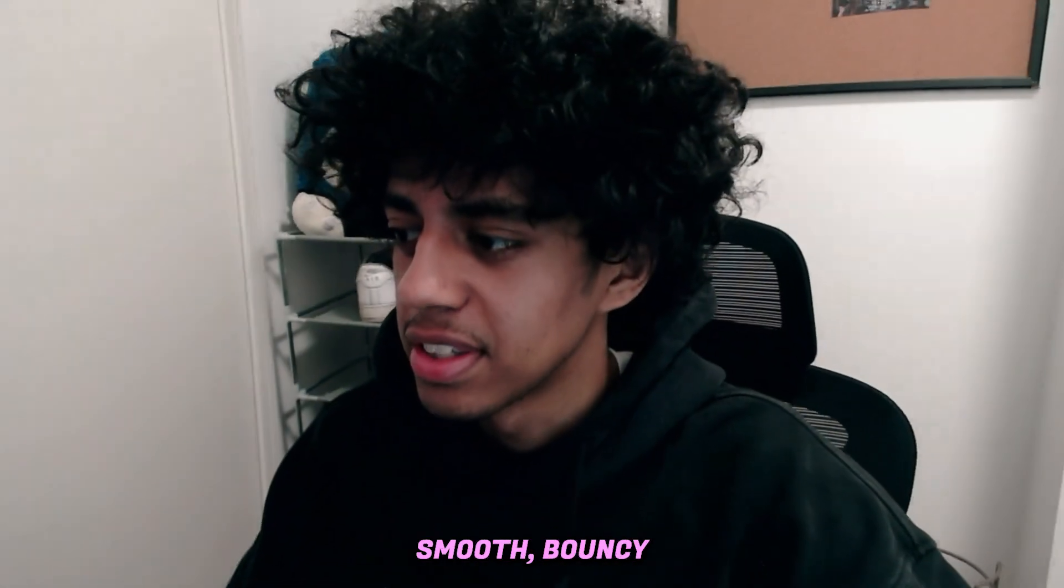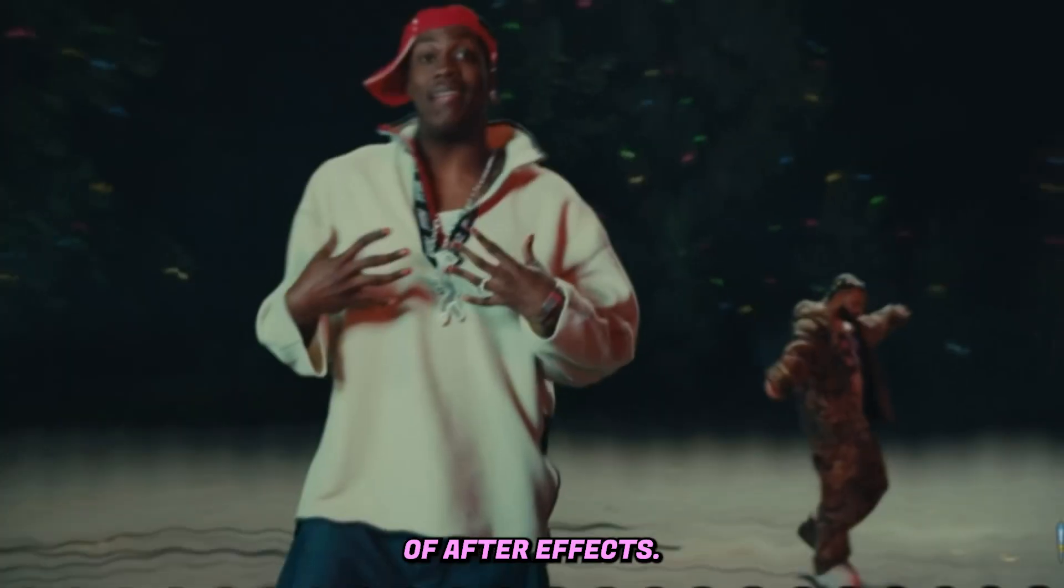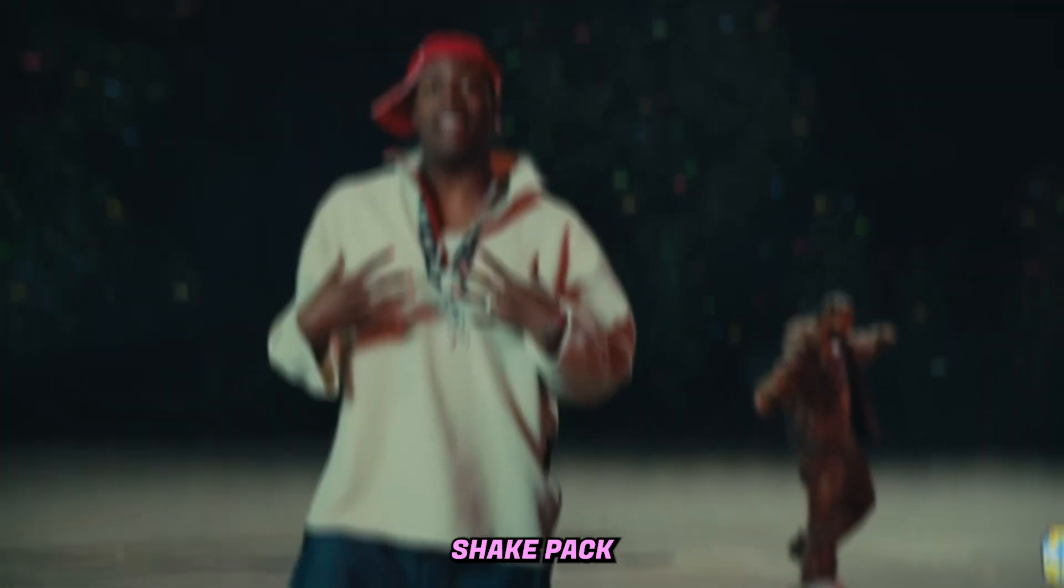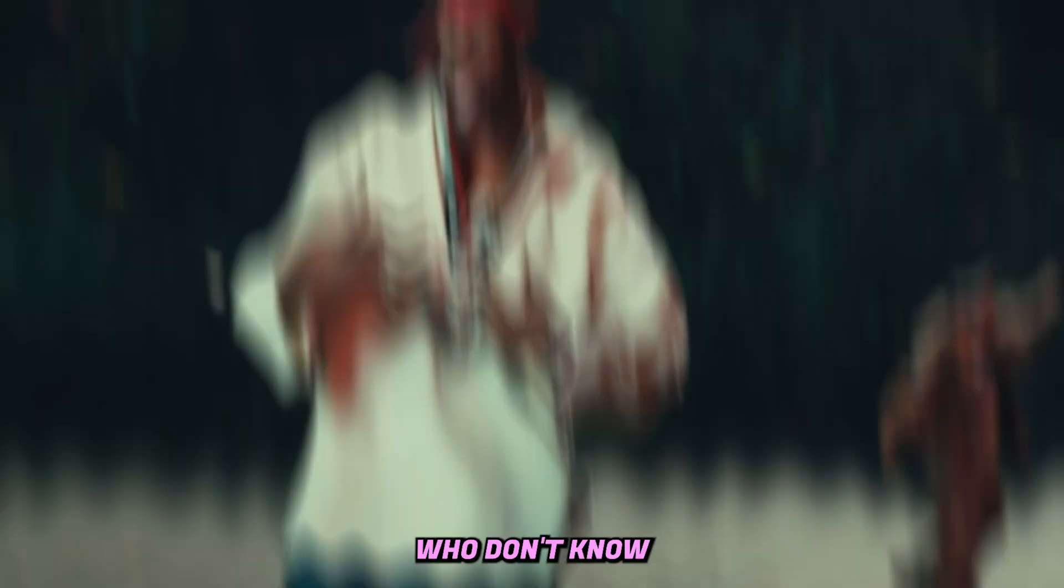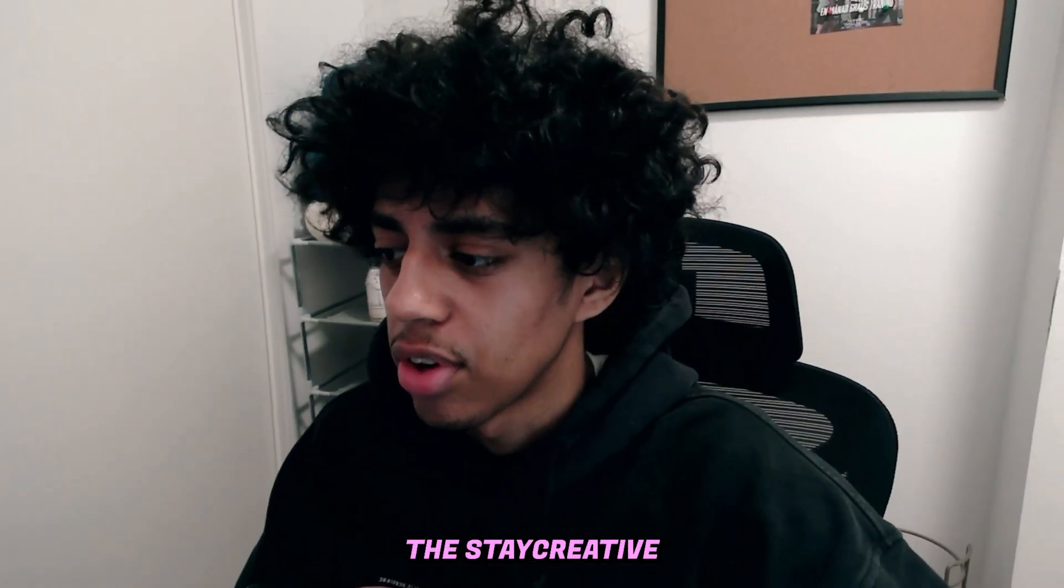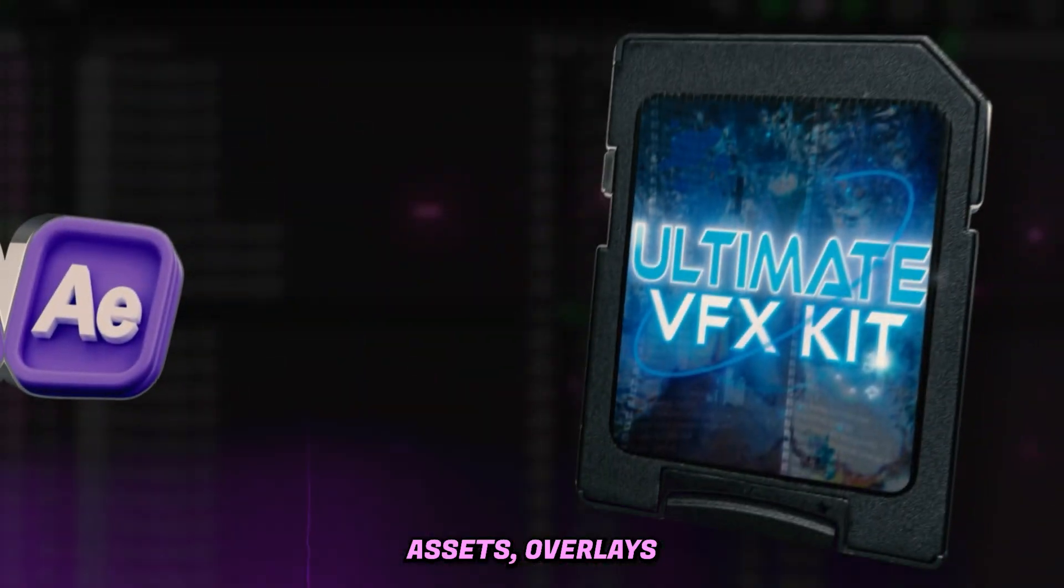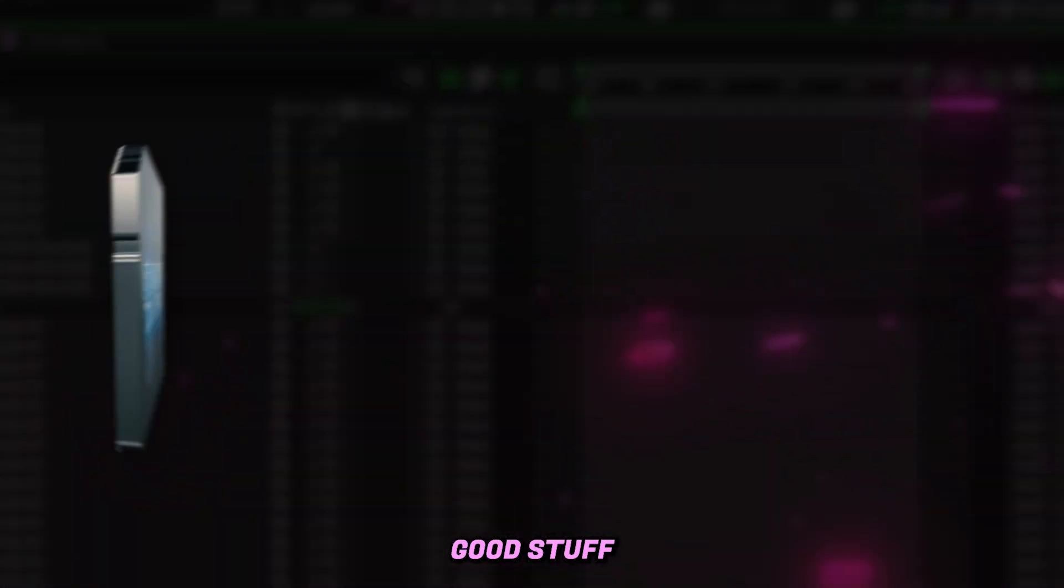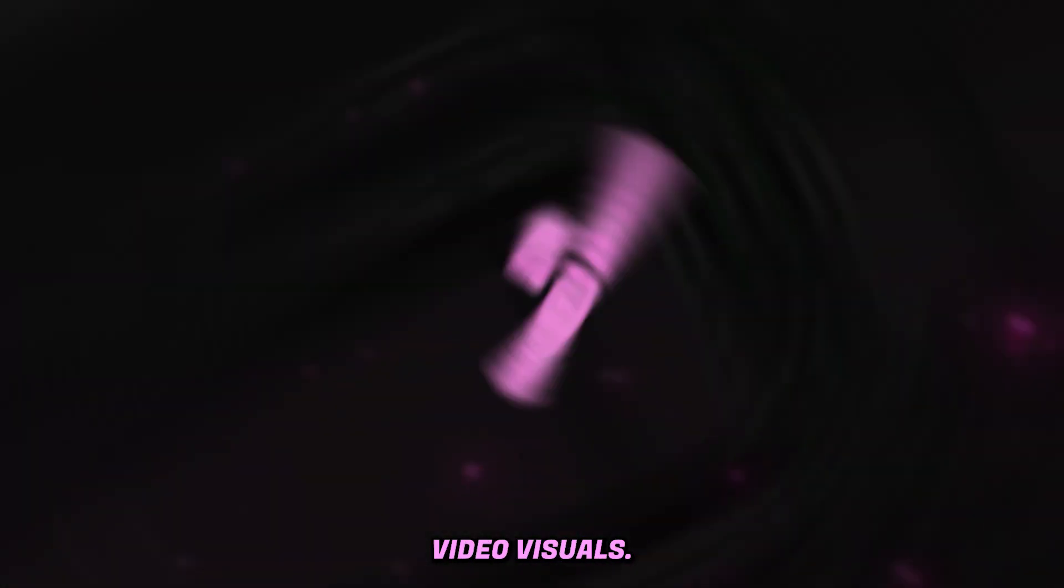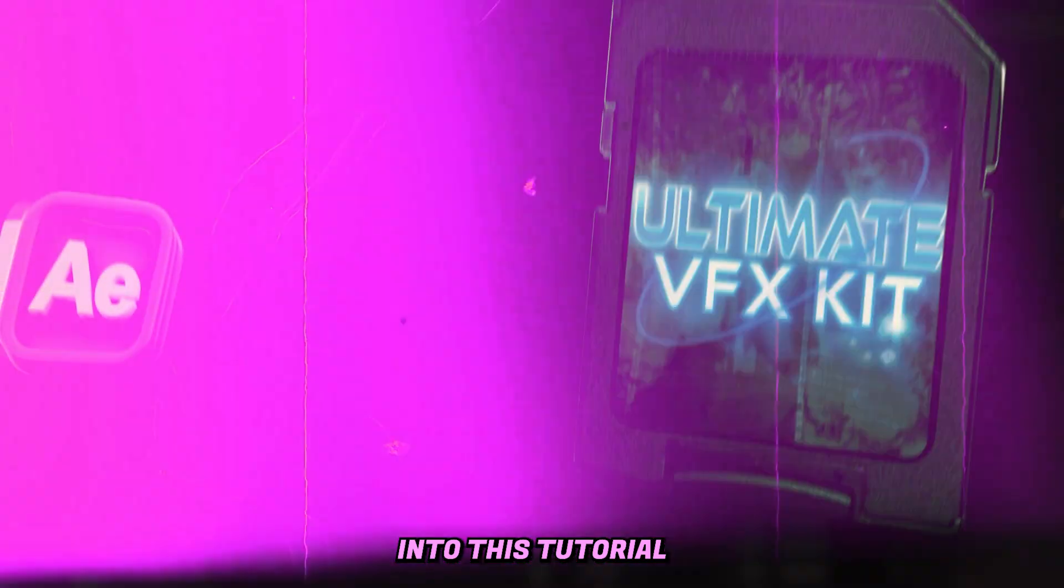So you want to learn how to create this smooth bouncy shake inside of After Effects? It's actually pretty easy to make and it's part of my Ultimate Shake Pack. For those who don't know, I'm Lurking Visuals and I run a creative store with all the presets, assets, overlays, and good stuff you need to elevate your music video visuals. Before we get into this tutorial, make sure to check the first link in the description.